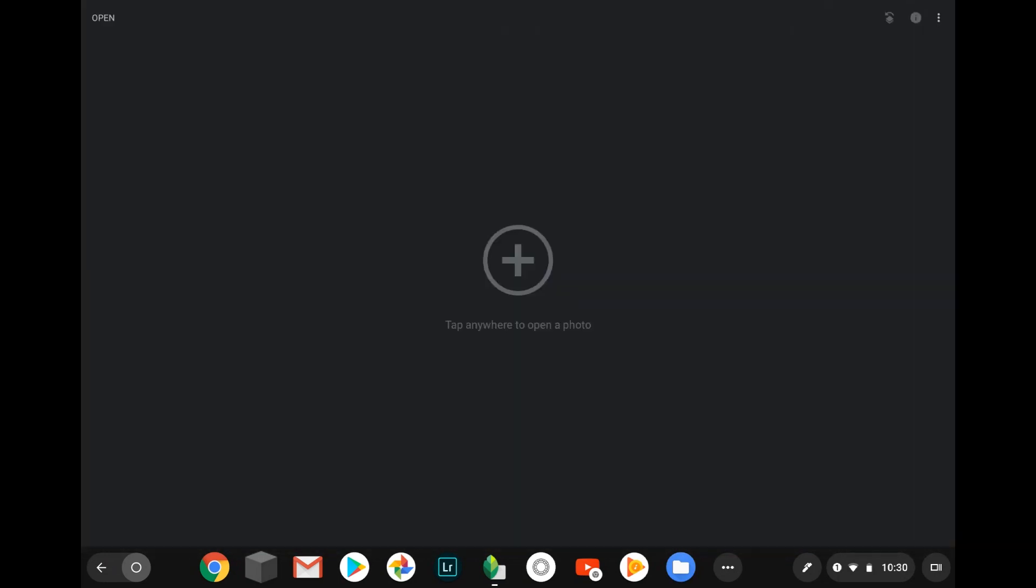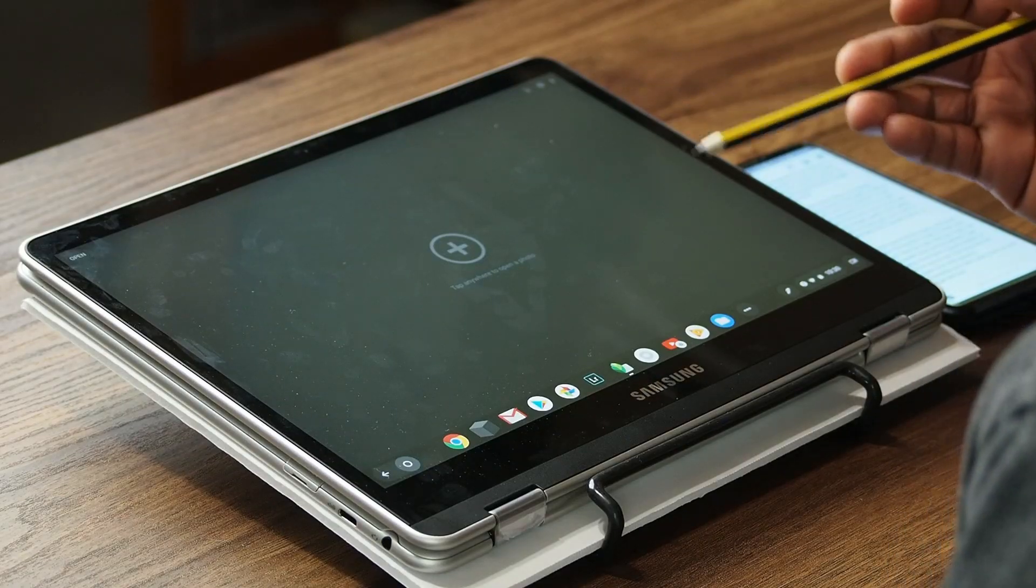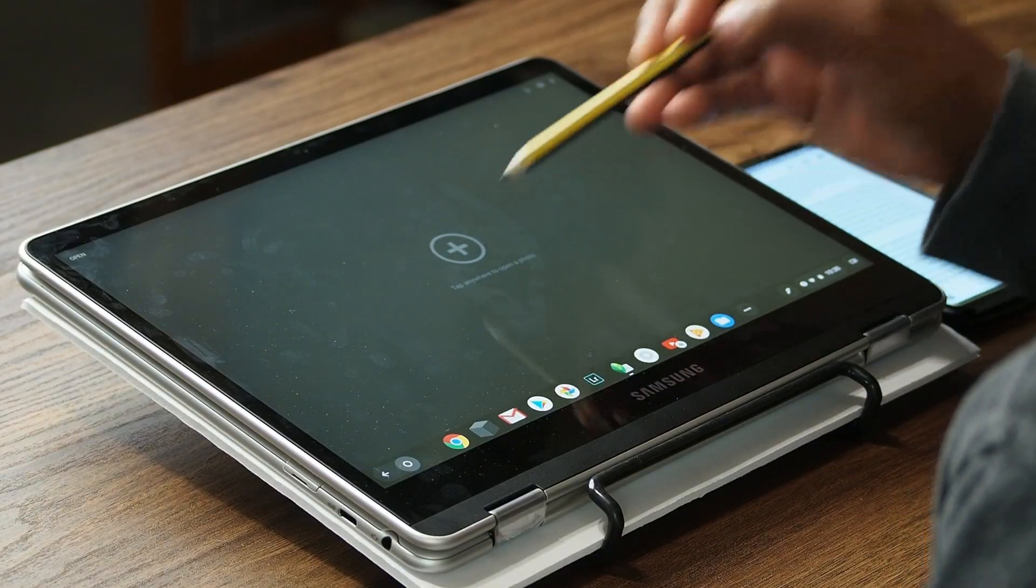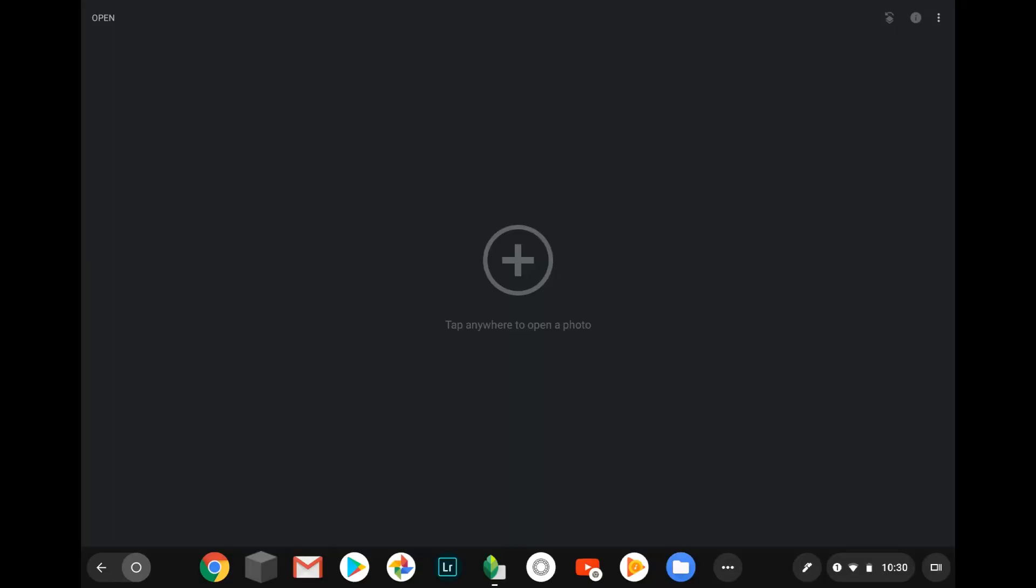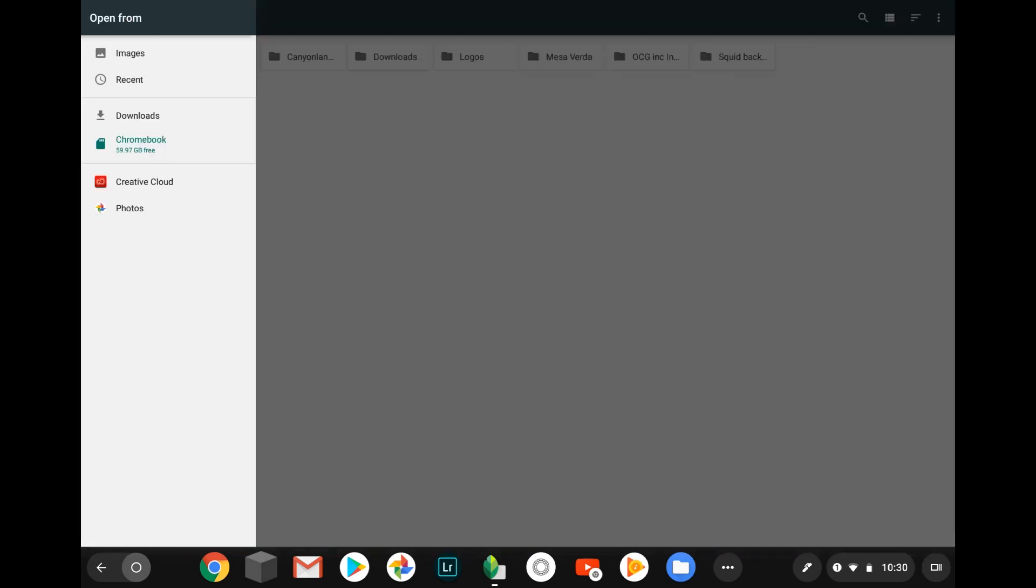As you can see here, it just opens and it says one thing to do: tap anywhere to open the photo. So I really like how intuitive this is to use and how simple it is to use. So you can just tap anywhere, and you can either pick from your SD card, your downloads...